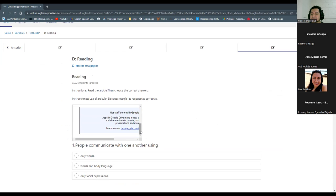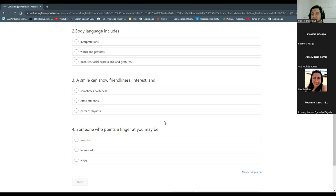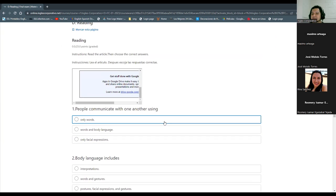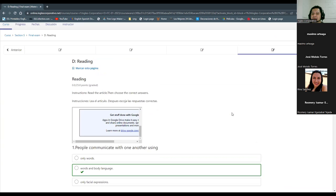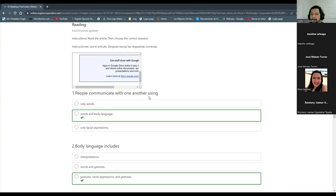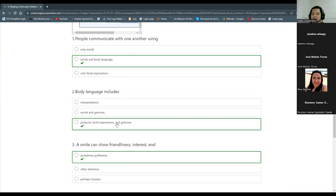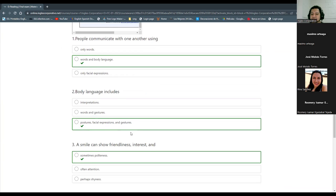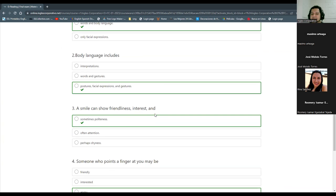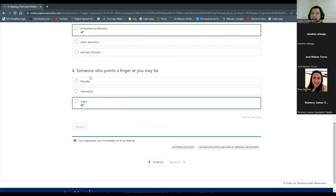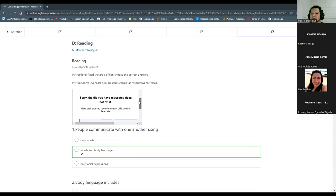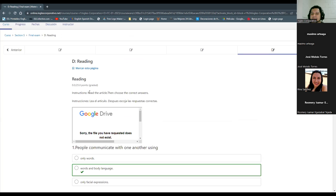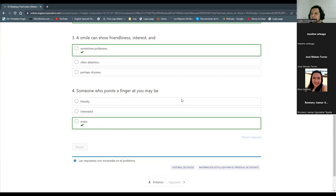I already sent them a message. If they don't fix it, you won't be able to do this exercise. But if they tell you that you need to complete it, I can give you the responses right now. For example: 'People communicate with one another using words and body language. Body language includes postures, facial expressions, and gestures, and can show friendliness, interest, and sometimes politeness. Someone who points a finger at you may be angry.' Those would be the answers even though you're not able to read the article — you will be able to submit it.